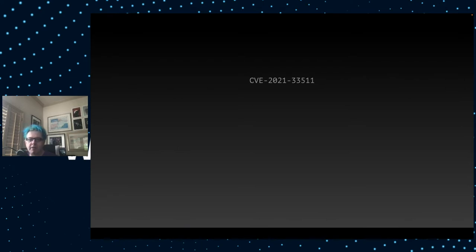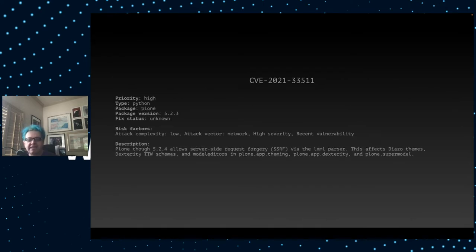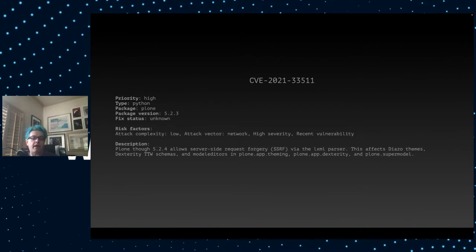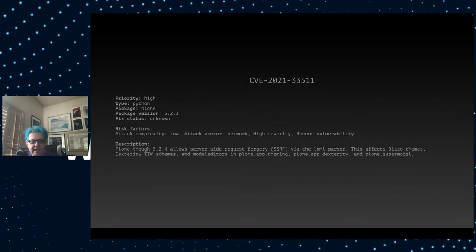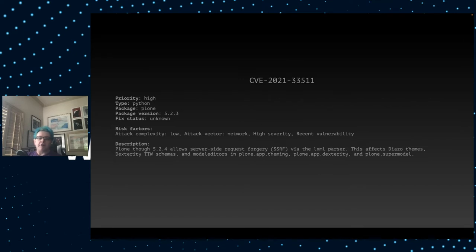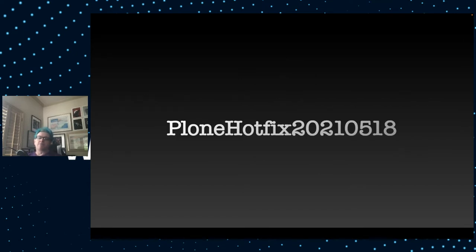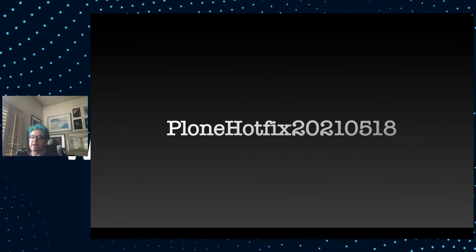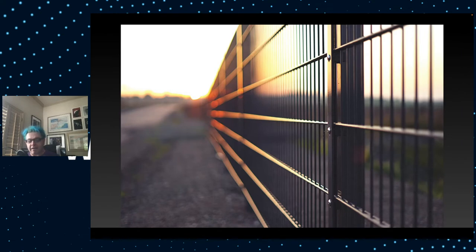Let's take a look at one more vulnerability, CVE-2021-33511. This vulnerability is in Plone itself. The image that was being scanned was using Plone 523. There's a server-side request forgery problem in the LXML parser. How do you fix this? Well, the easiest way is just to add the Plone hotfix 2021.05.18 to your buildout, and then you are done. Pretty quick, pretty easy.